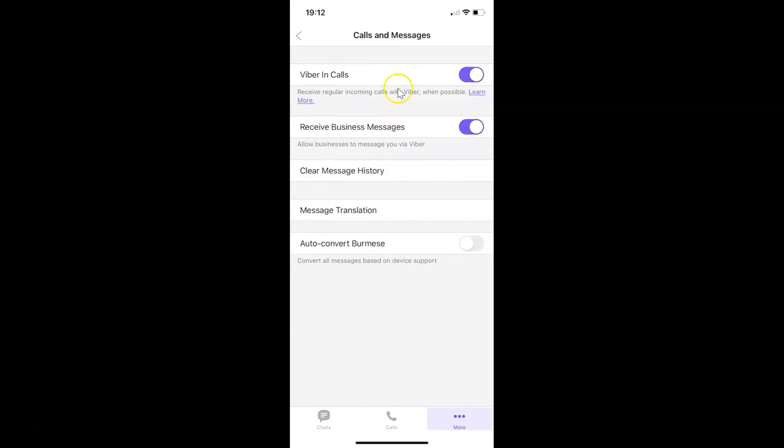I have the Calls and Messages screen opened. On this screen you can see we have Clear Message History. Just tap on this.